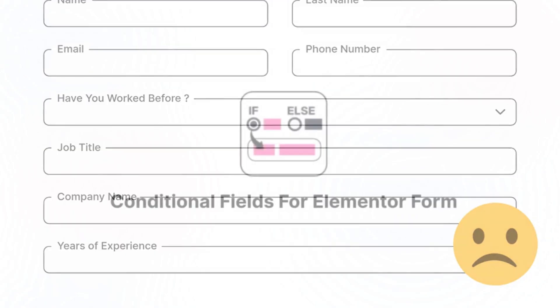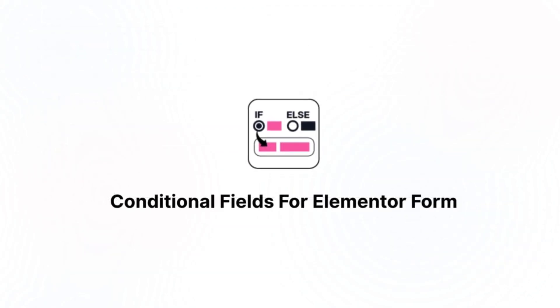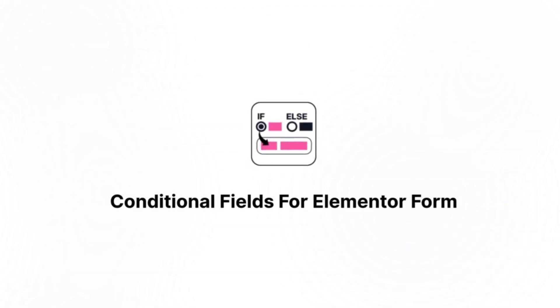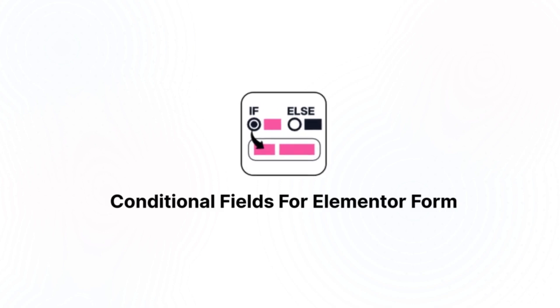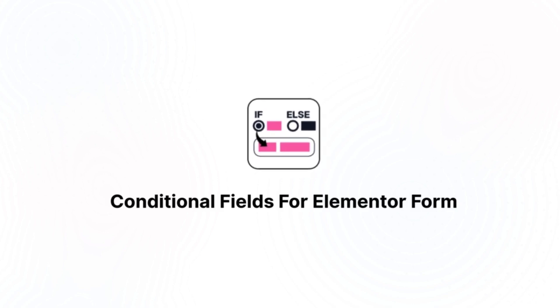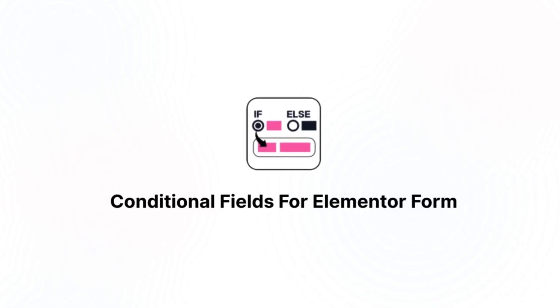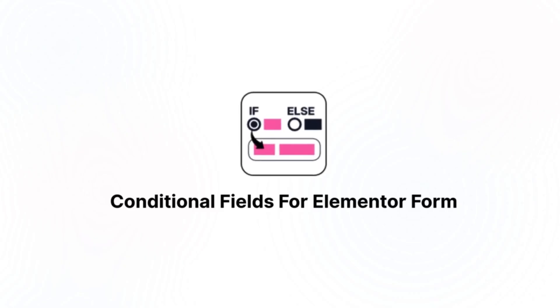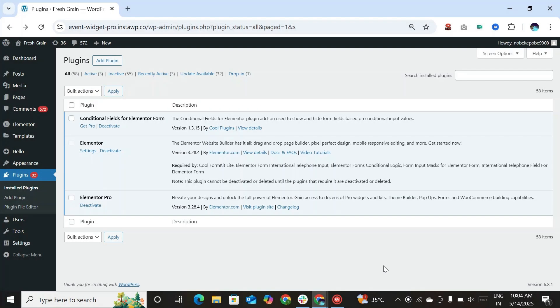So introducing the conditional fields for Elementor Form. It extends the functionality of form widget and lets you show or hide fields based on specific conditions. In this video, we will show you how to make your form smarter and user-friendly using this plugin.